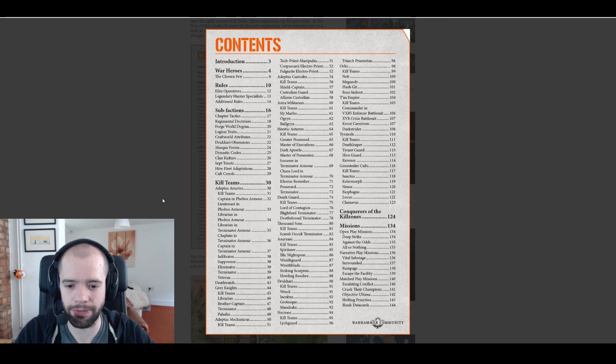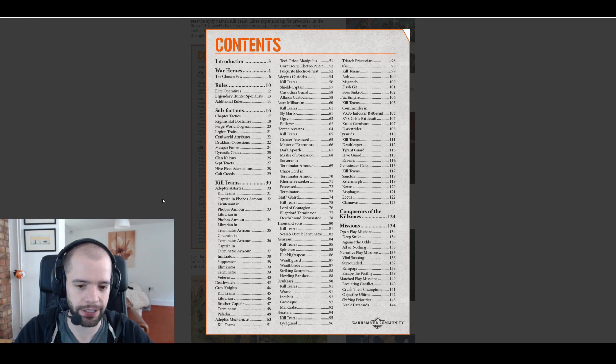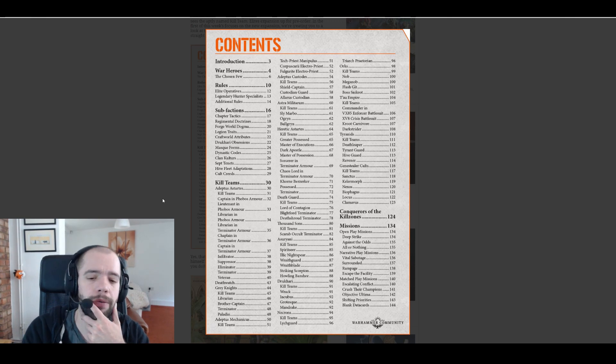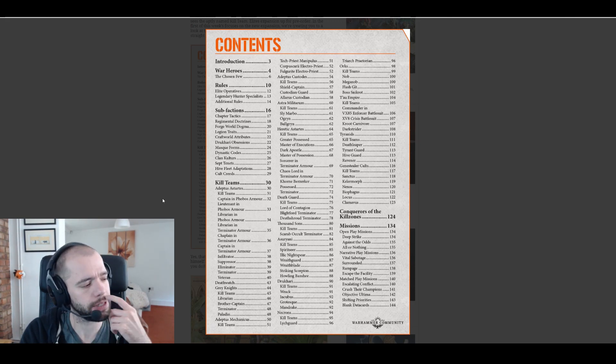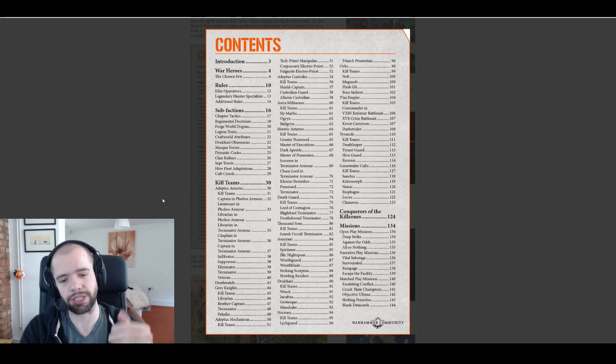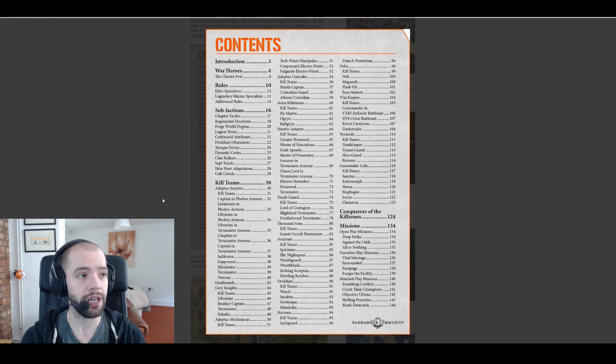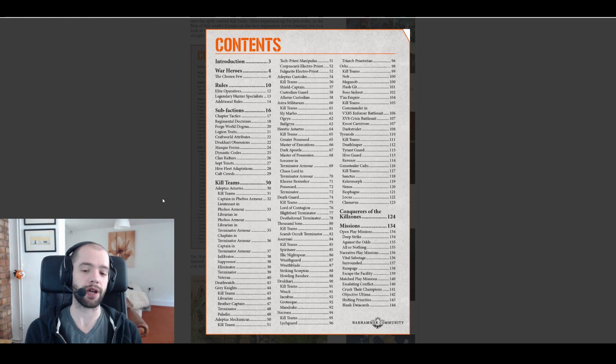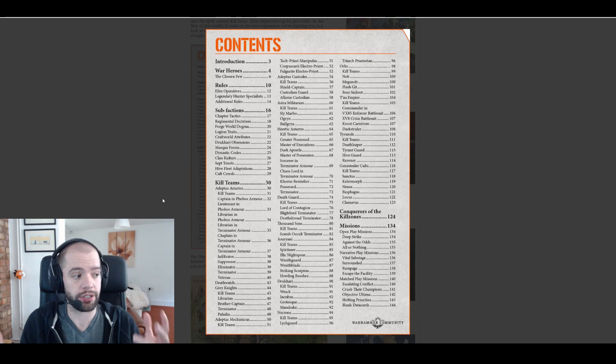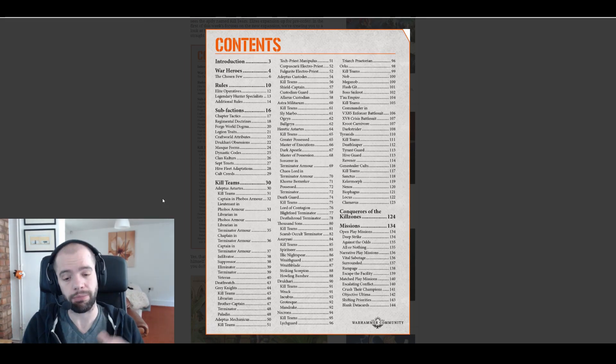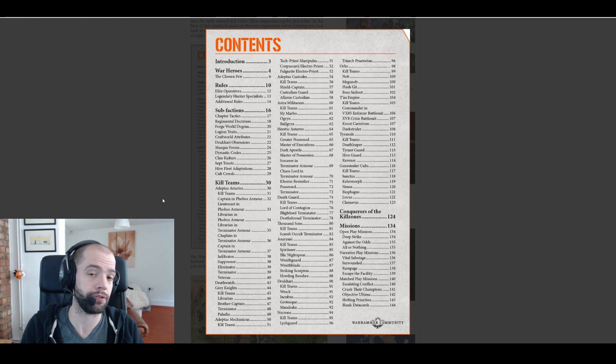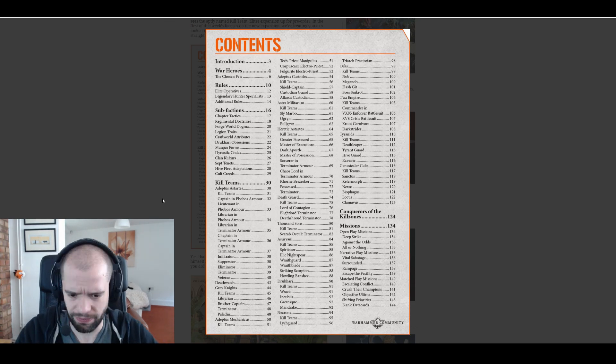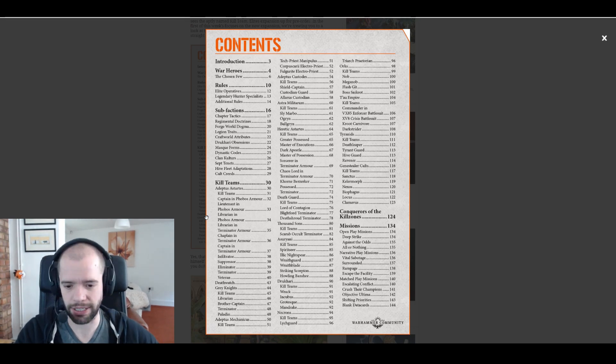So kill teams, what do we get? We get a captain in Phobos armor, that's obviously going to be a commander. Phobos armor librarians. I'm assuming these are commanders or does this mean that the Adeptus Astartes are now going to have access to psykers in regular competitive Kill Team?